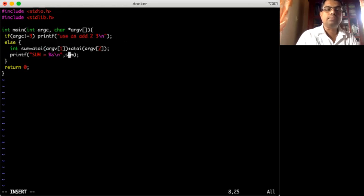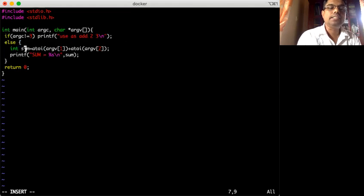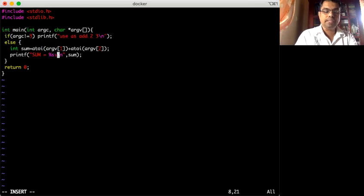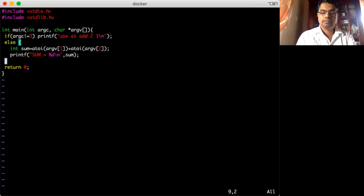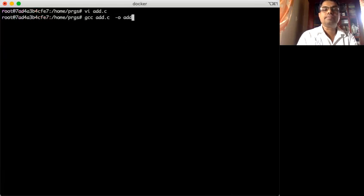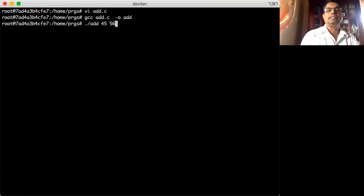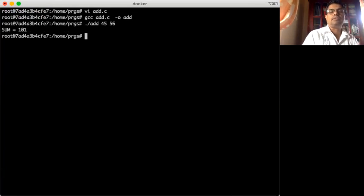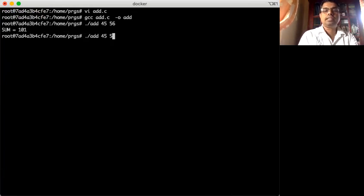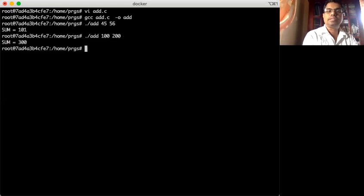It crashed because I tried to print an integer sum using %s format — it should be %d. Let me fix that and recompile. Now I run: ./add 45 — sum is correct. I can add any two numbers, like 100 and 200 — sum is 300.